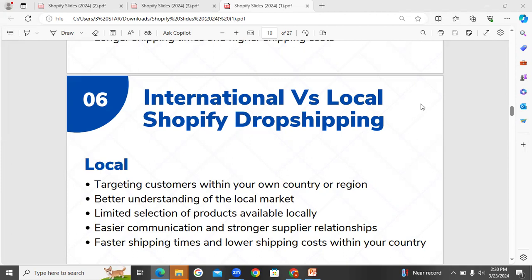What is dropshipping? What is e-commerce? What is an e-commerce platform? In this class, we talked about local Shopify dropshipping.